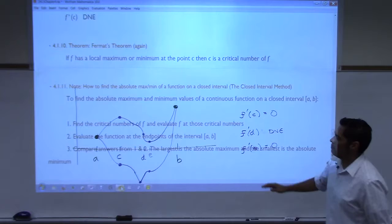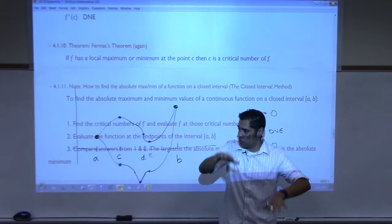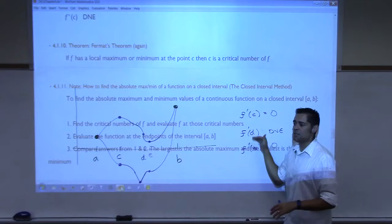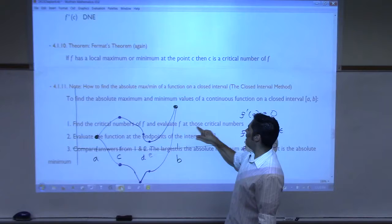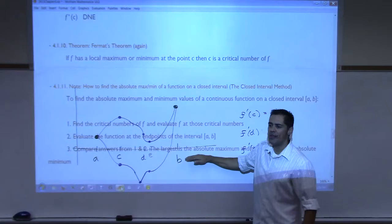To find the absolute max and mins of a function on a closed interval: first, find the critical numbers — that means find where the derivative is zero and where it doesn't exist. Then evaluate the function at the endpoints of the interval. Then evaluate the function at the critical numbers. Compare the answers. The largest number is your absolute max, the lowest number is your absolute min.